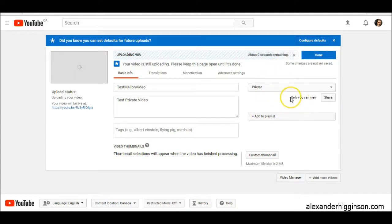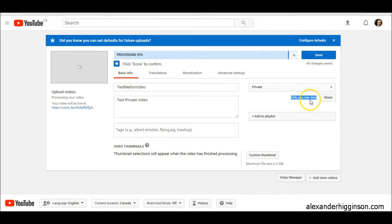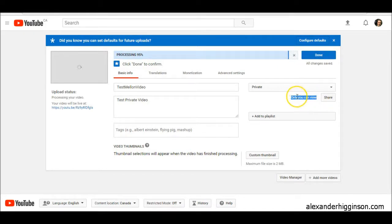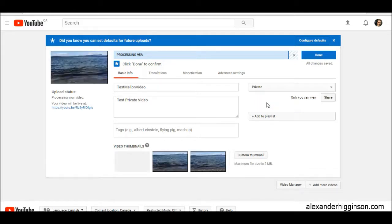You'll notice it says only you can view. But we don't want that, we want to add in additional people to share it with. It's very simple.